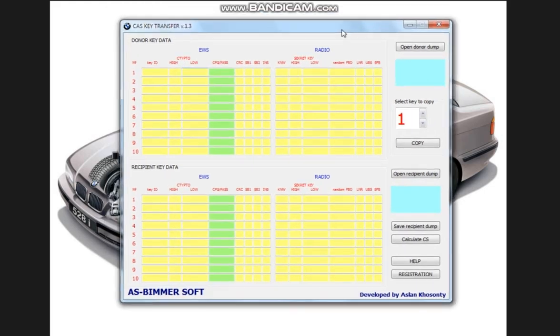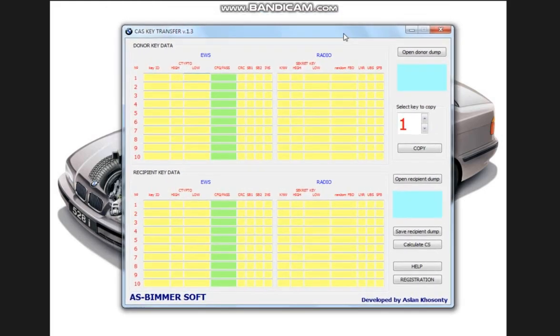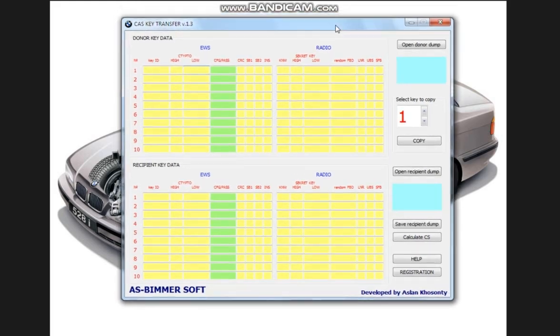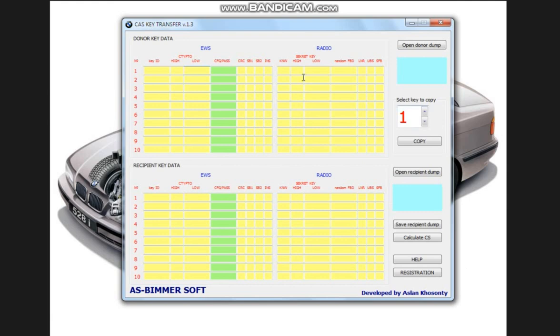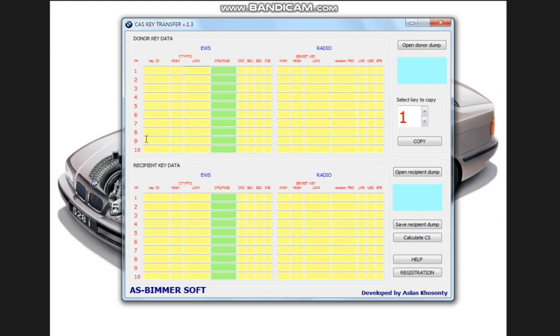Let's consider the first variant when we need to transfer keys on non-crypt cash registers. So that's what the program's all about. Here we have the first field which is the donor dump field. The second field at the bottom is the recipient dump field. The fields are divided into two parts,